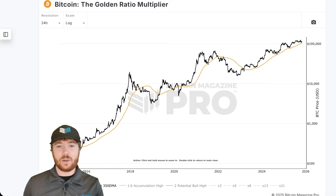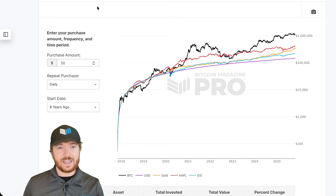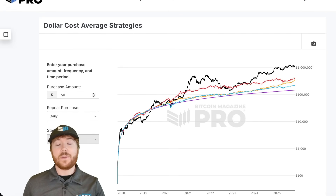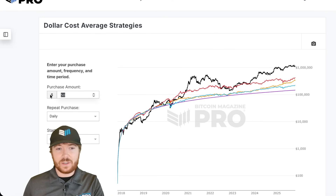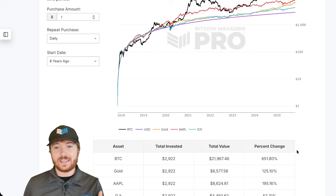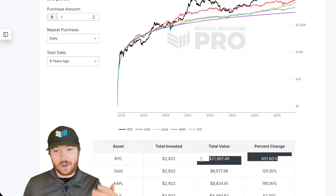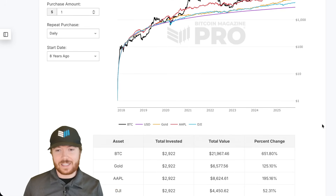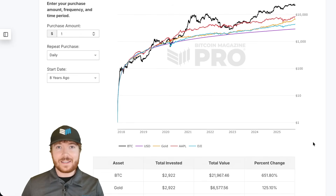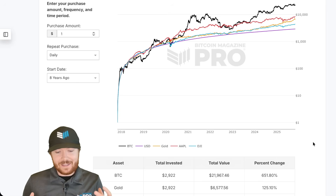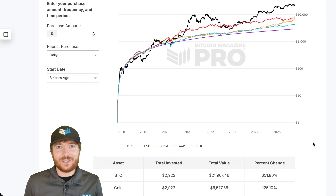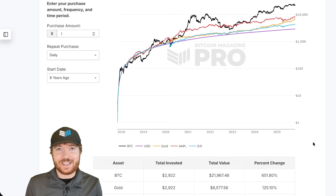If you were dollar cost averaging for the past eight years, every day — it doesn't matter how much, we can use $50, we can use $1 — you'd have actually already outperformed by dollar cost averaging into the market. Dollar cost averaging in removes the emotions, removes the biases, removes the internal difficulties that everyone experiences.